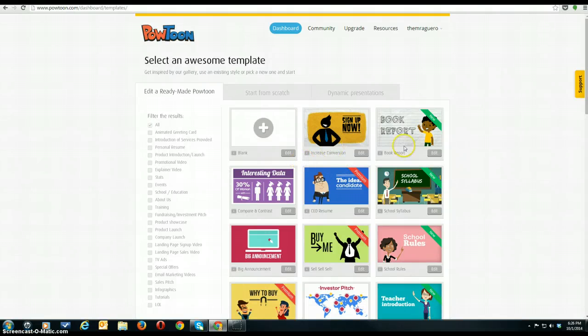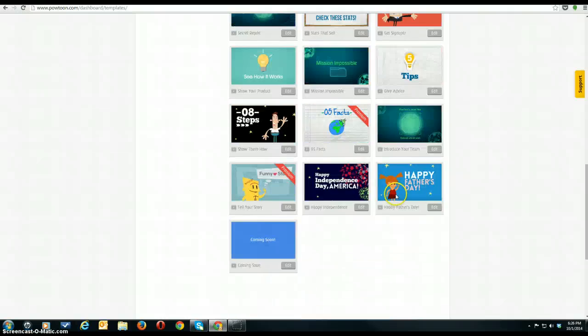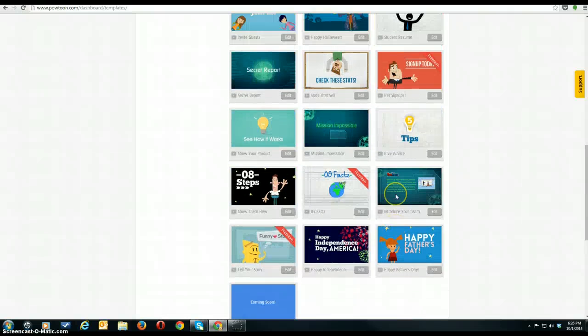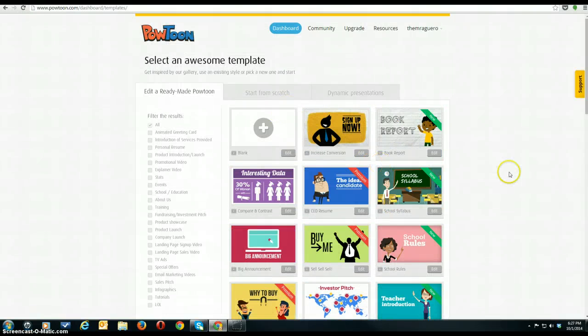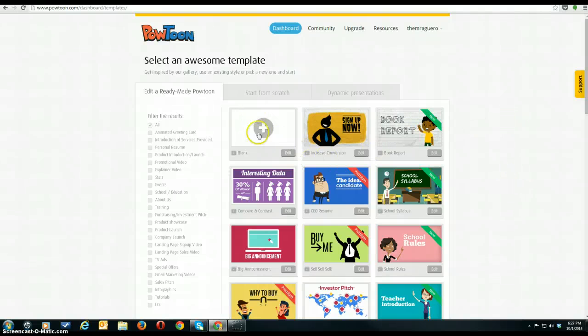Actually, you can see we've got quite a few templates available. What I want you to do is click on the blank template and click on Edit.